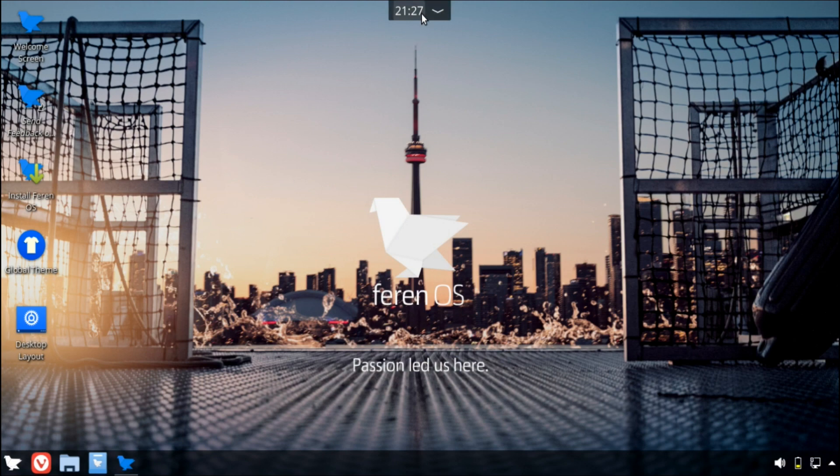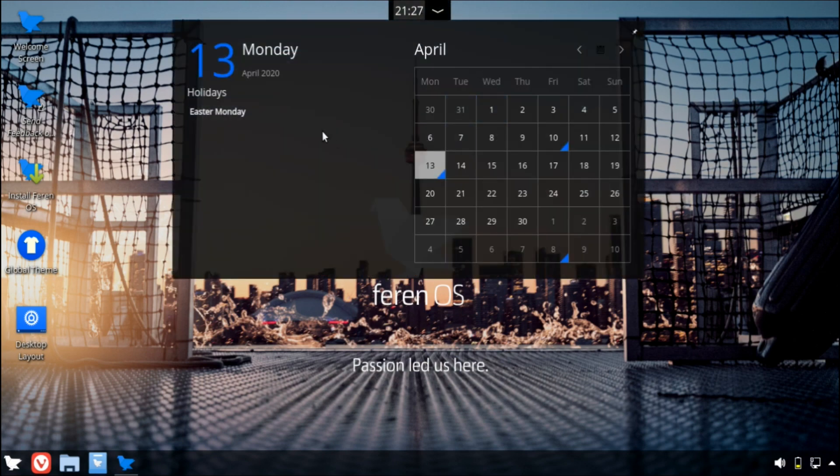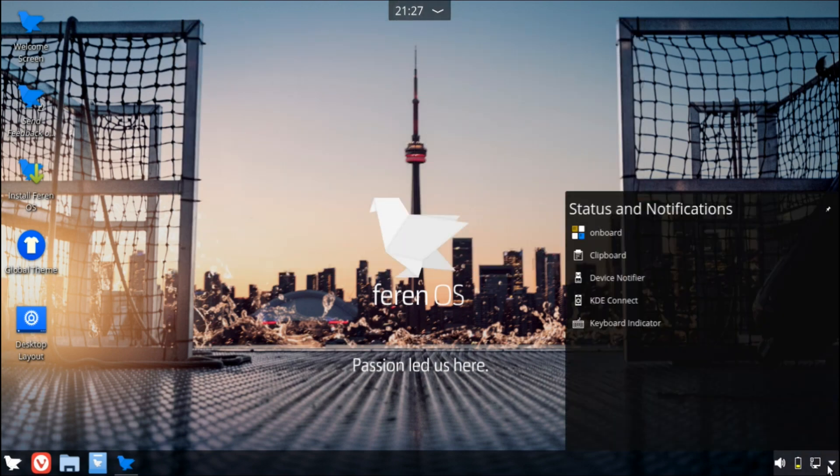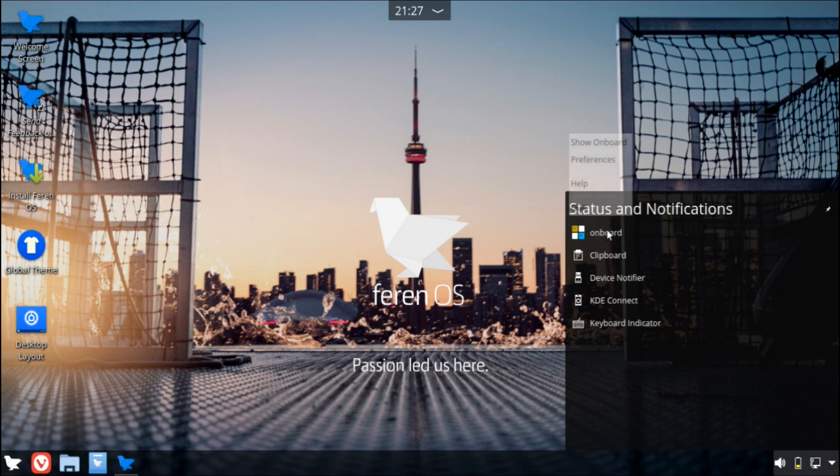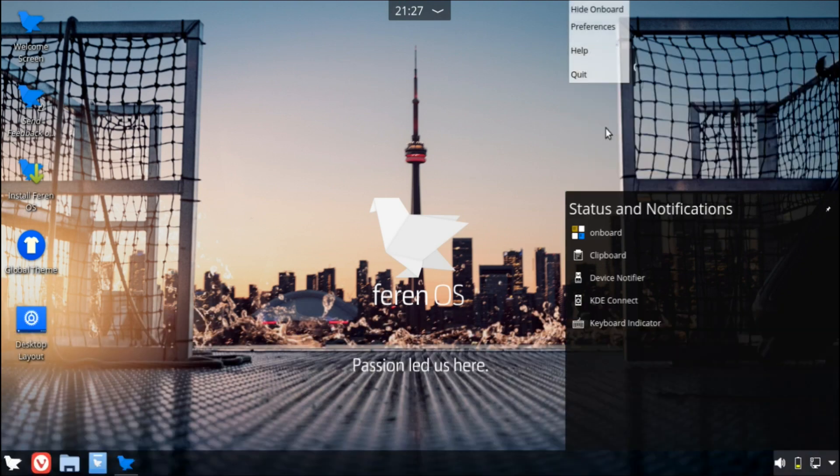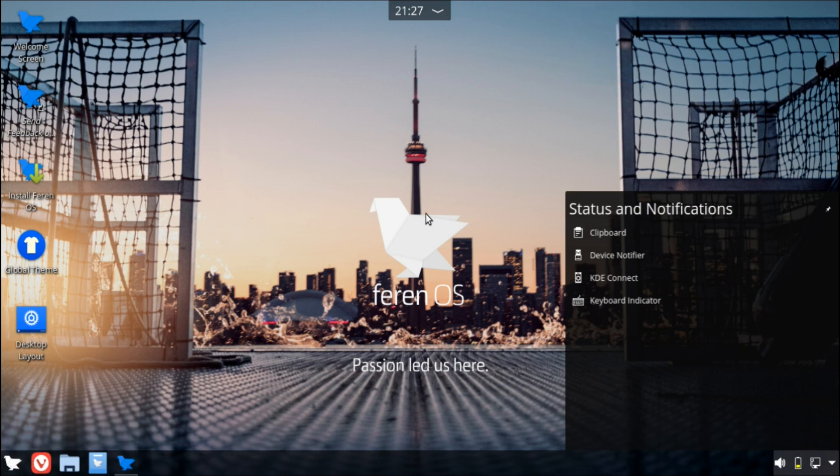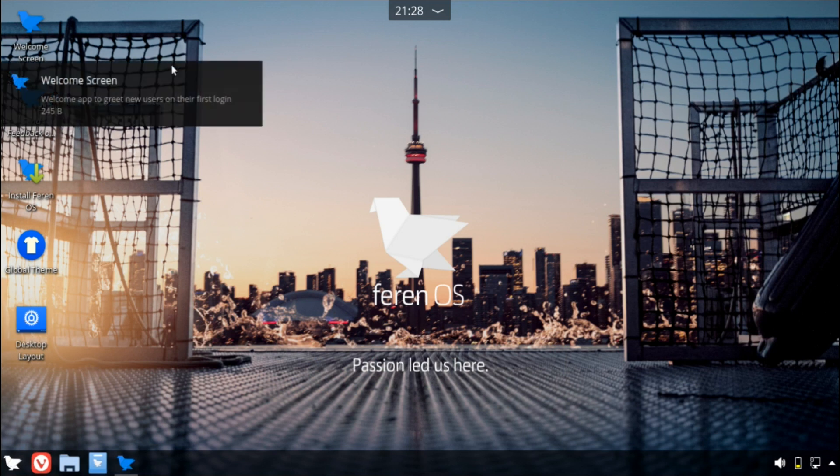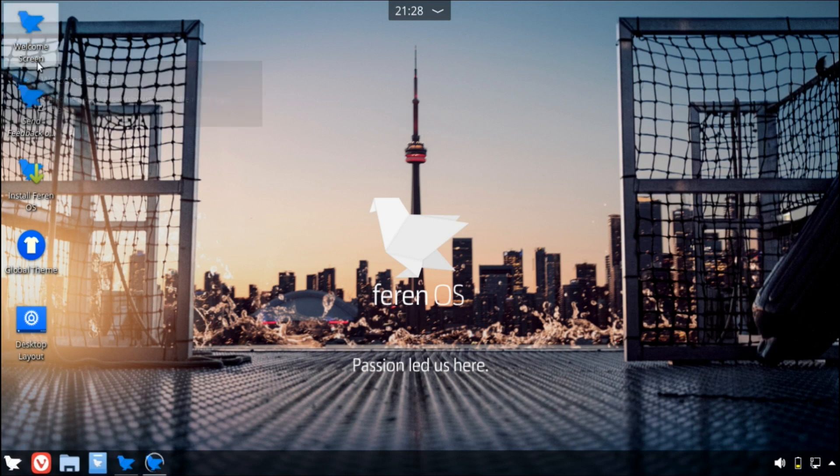So right here at the top, we have a nice calendar clock widget. And at the bottom, we have our system tray, onboard keyboard, and whatnot. And we have this icon type panel. So on the desktop, there's some interesting stuff that we could take a look at.